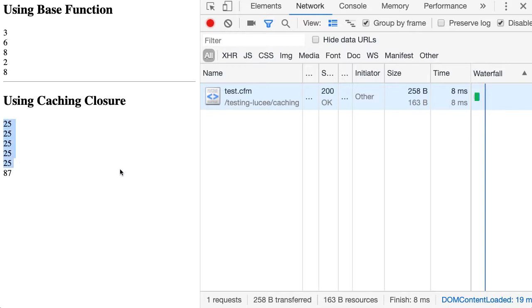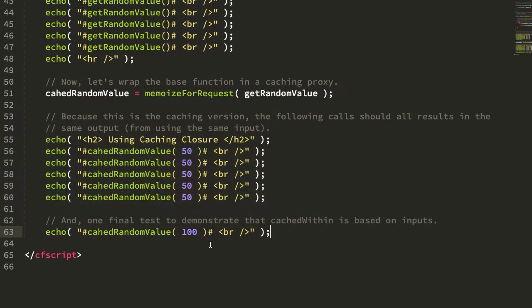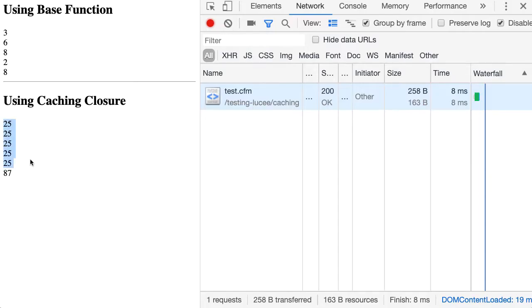However, when we call the caching proxy with the same inputs, we get a cached value, 25, and we get that 25 five times in a row.